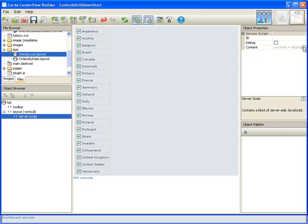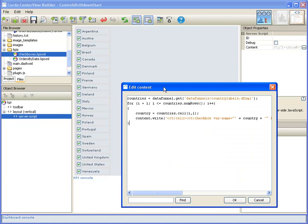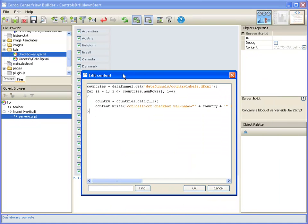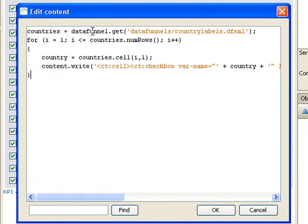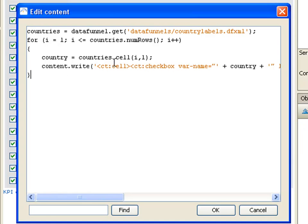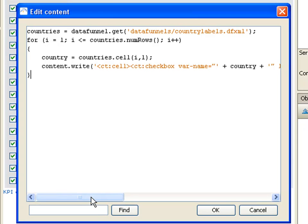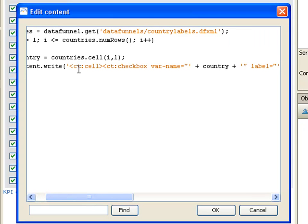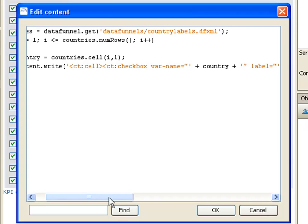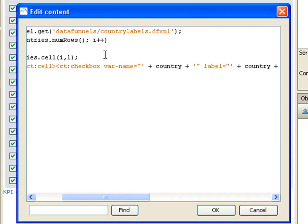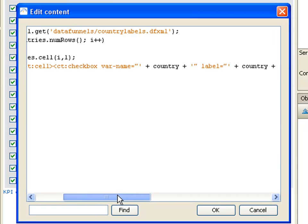Taking a look at this, we use server script to go out and get our data funnel called country labels. And once we have that data funnel, we can simply iterate through it and take for each row the contents of our first cell, which is the name of the country. Then we're going to write to our content a cell and a checkbox with the name of the checkbox being the country that we got from the data funnel.